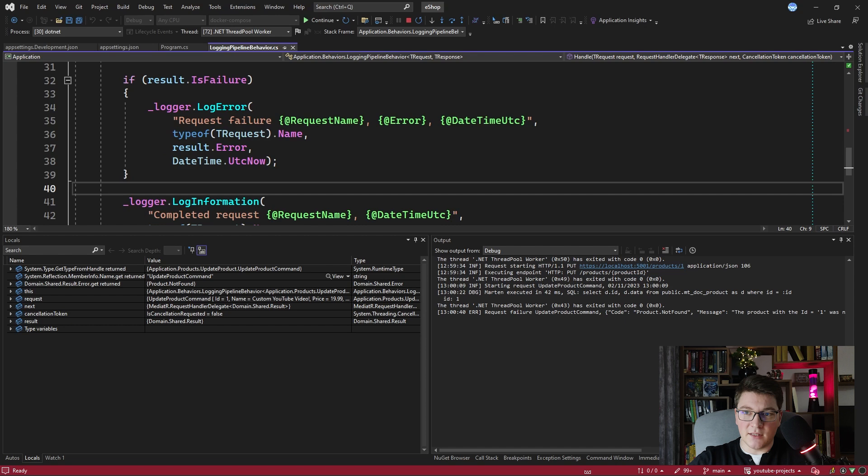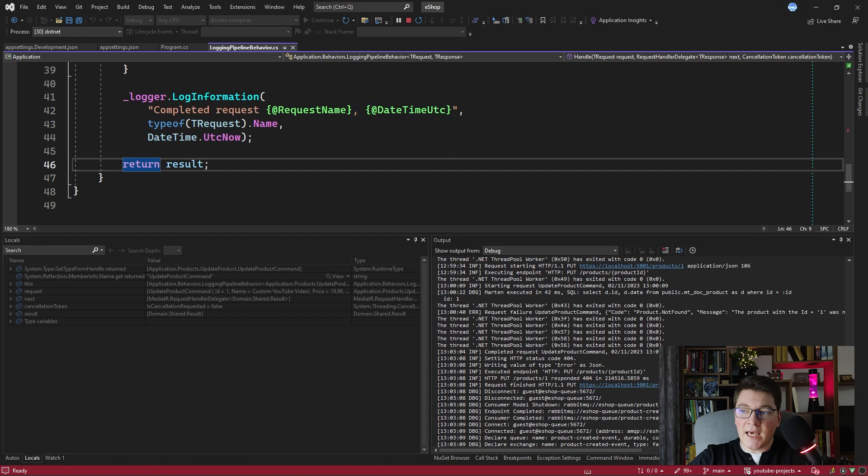I'm going to show you how this actually looks in a log file, but first let's complete our logging pipeline behavior. The next is the information log that the request was completed. When I press continue, we get a few more logs for the HTTP request, such as the HTTP PUT request responding with a 404 response indicating that the product was not found.